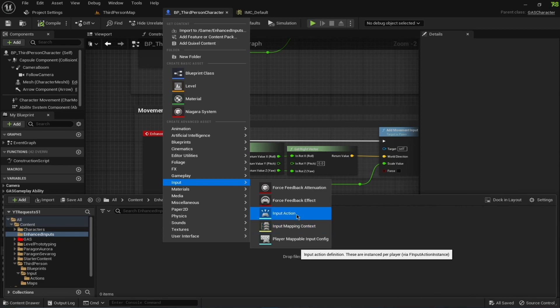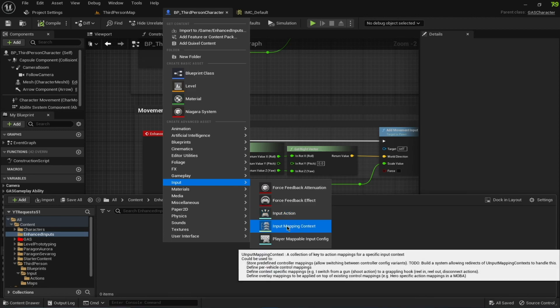Input Action defines the way a key is pressed — like whether it's a boolean on/off click button, or an axis like the thumbsticks on your controllers, or even mouse inputs. We are going to create a new Input Mapping Context for our character that will allow us to attack on the left mouse button.